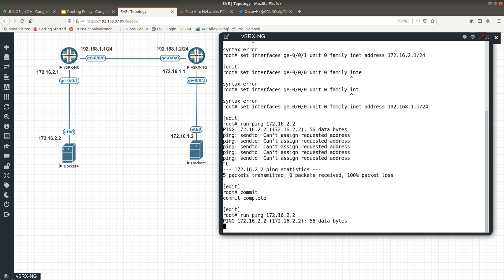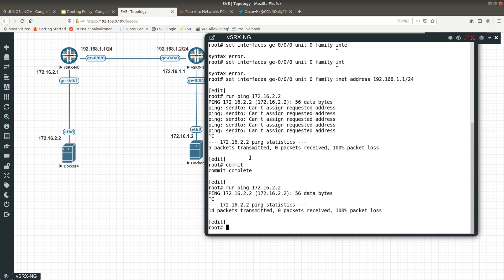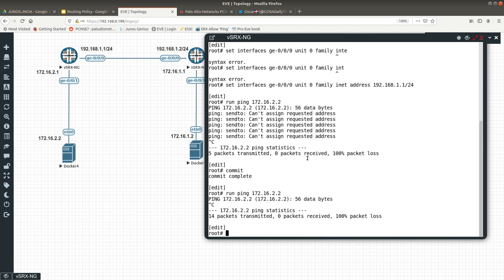Even after committing, ping is still not working. The reason is that a vSRX is a Juniper firewall, and by default firewalls deny everything. So the interface is denying ping replies. I need to explicitly allow ping on the interface.